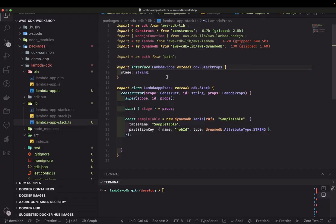Hi everyone and welcome back. In this video, let's take a look at other constructs, like having DynamoDB, Lambda, S3 buckets, and all together.